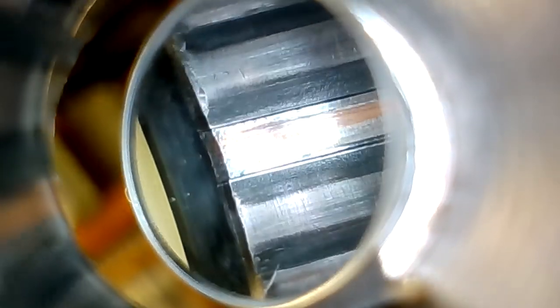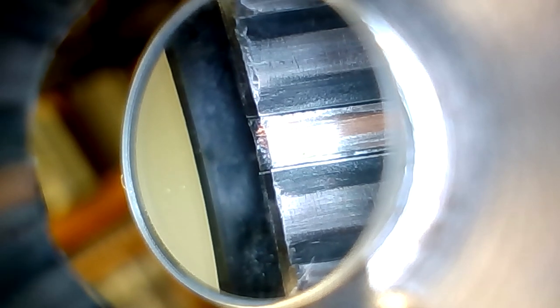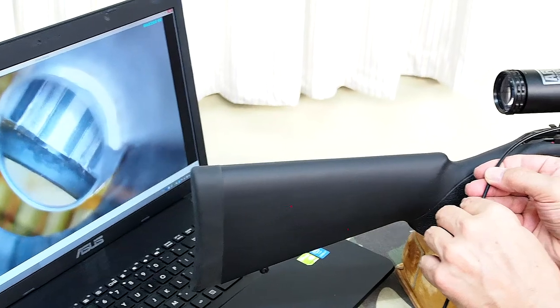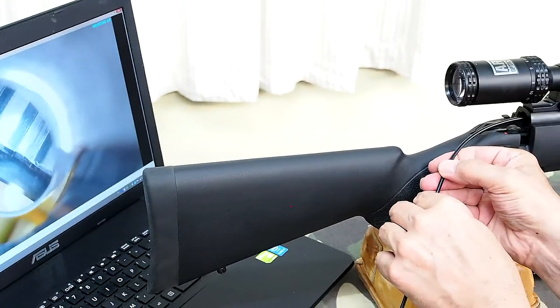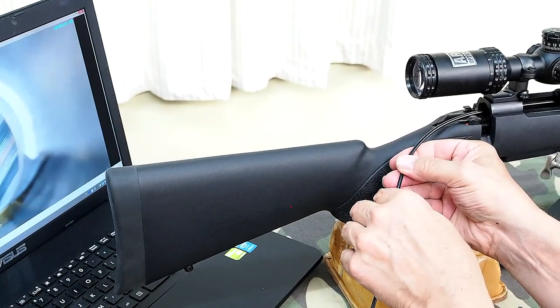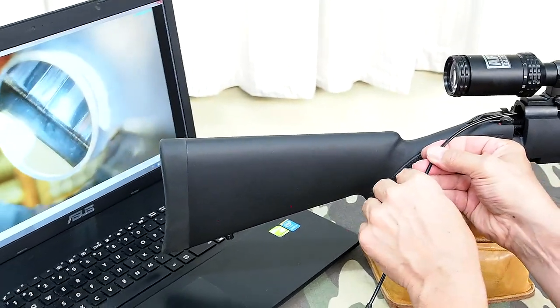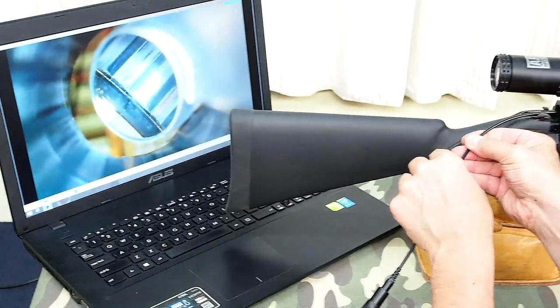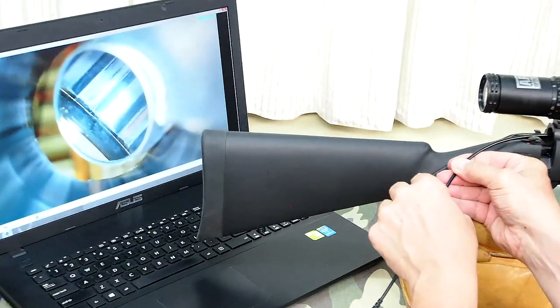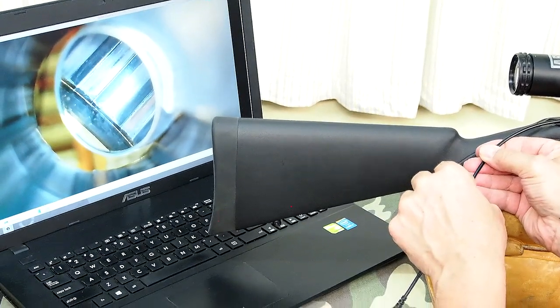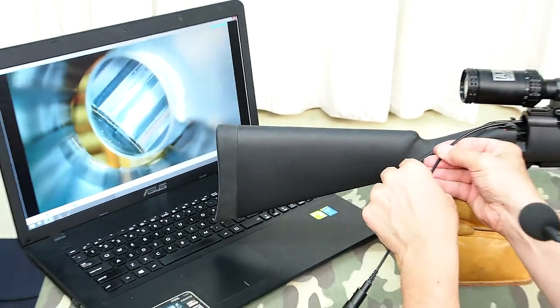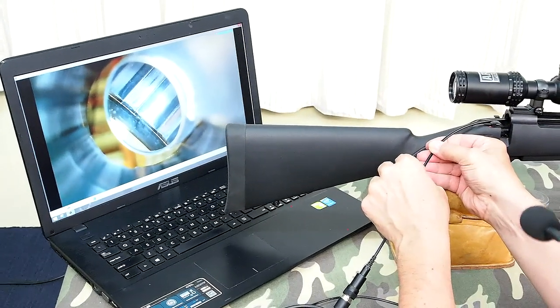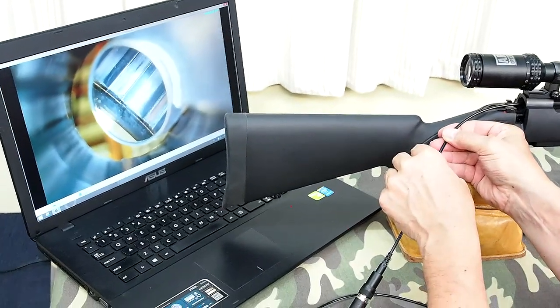The rust is right through from about two inches from the muzzle right back towards the chamber. There's rust all the way through in patches. It's just such a contrast to the outside of the barrel and the overall condition of the rifle, which you would swear was brand new. So that's the sort of thing you can see with the bore scope, but you just can't see with the naked eye, no matter how hard you look down the barrel.